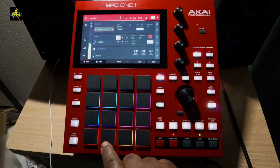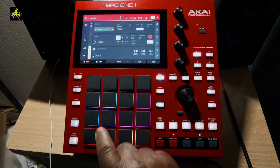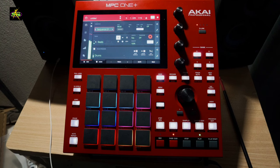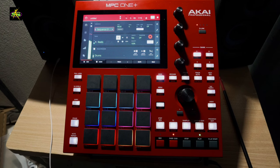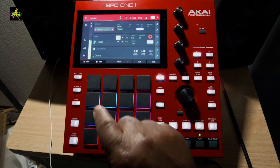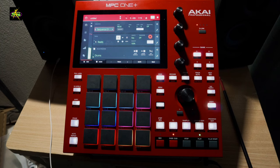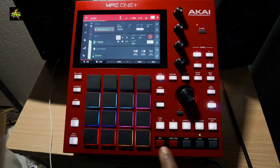I'm adding parts here in overdub. As you can see, I just keep continuing adding parts while listening back. I turn overdub off and I can practice now.